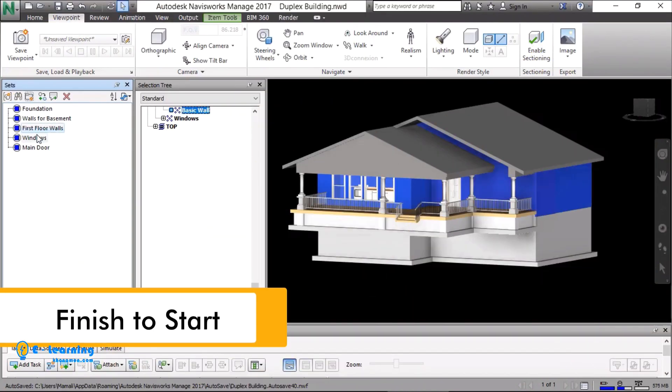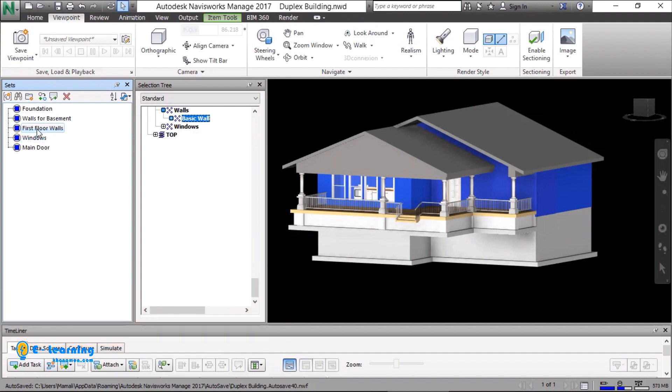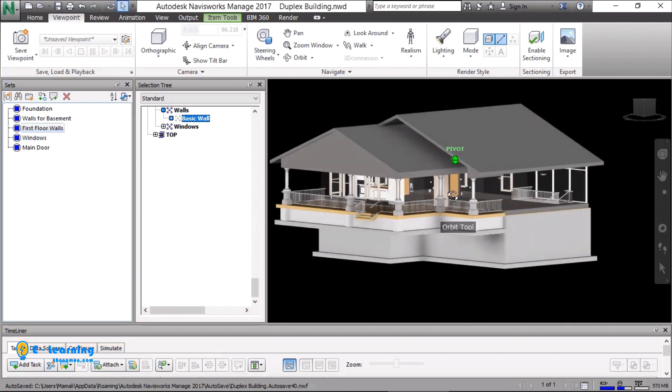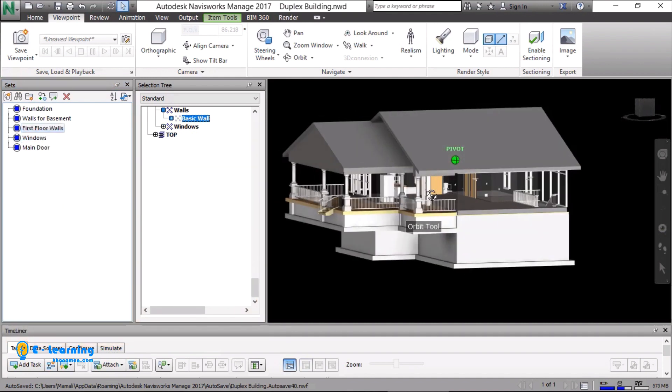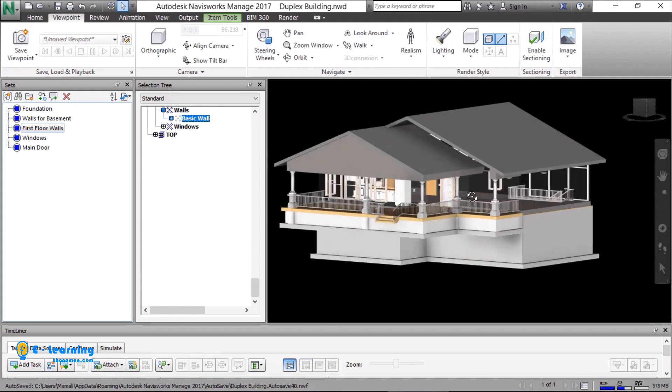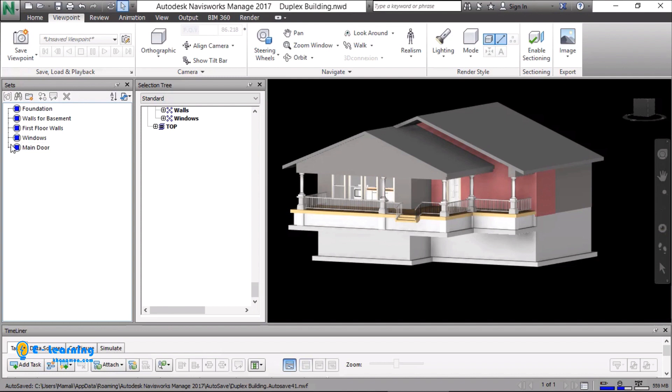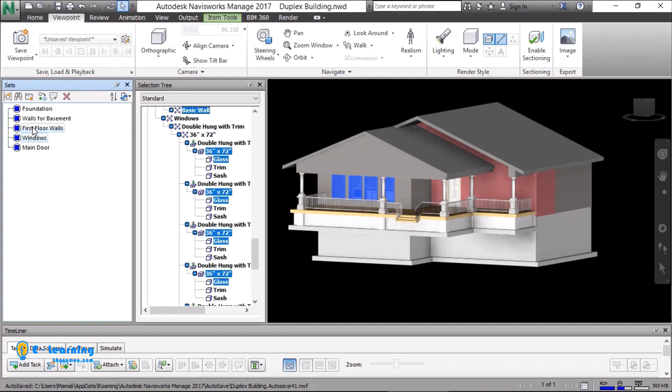Finish to start: You see in this 3D model, without walls, we cannot install windows. So we link windows to walls with finish to start. It means walls should be finished first, then windows installation can start.